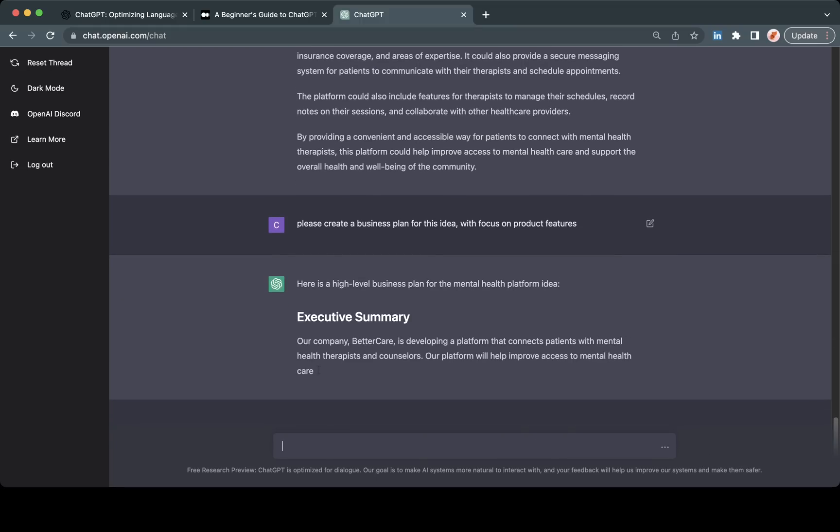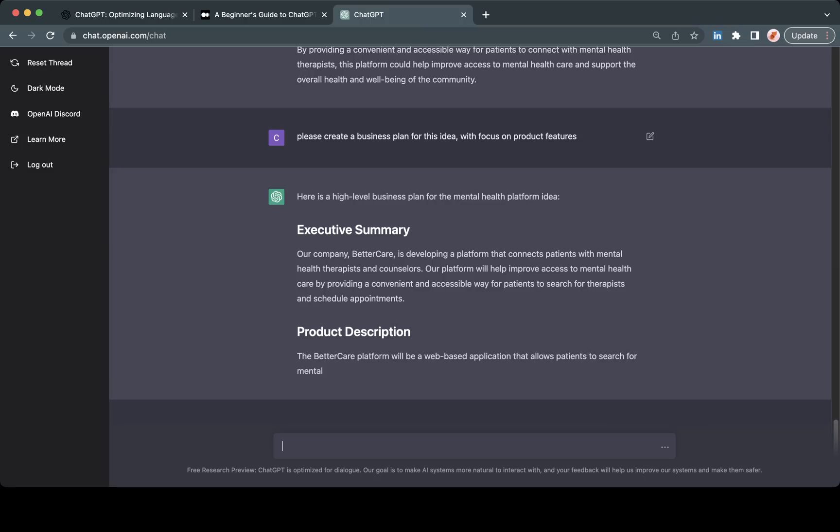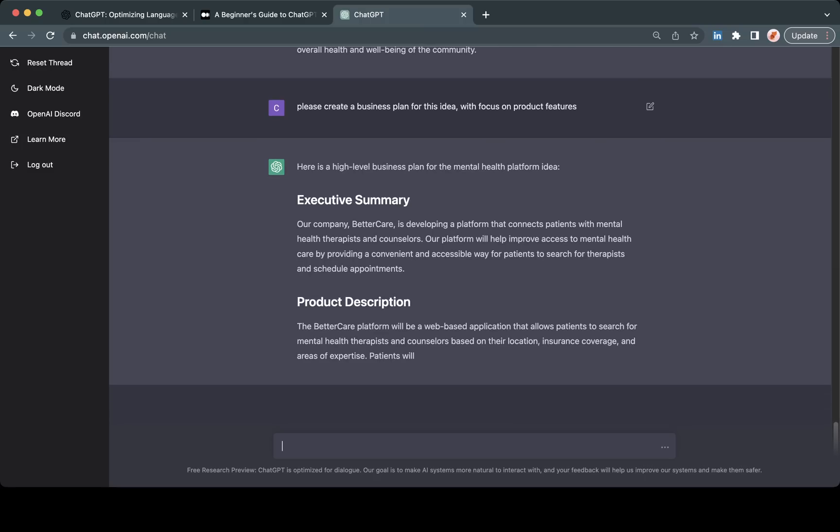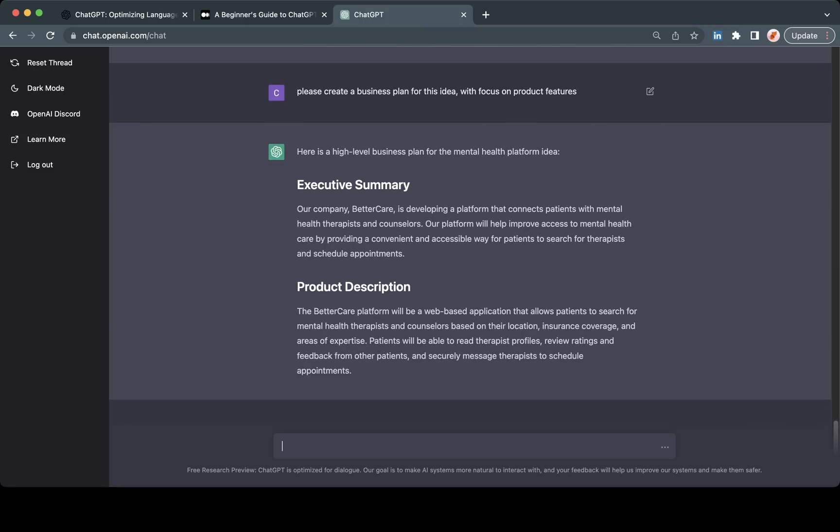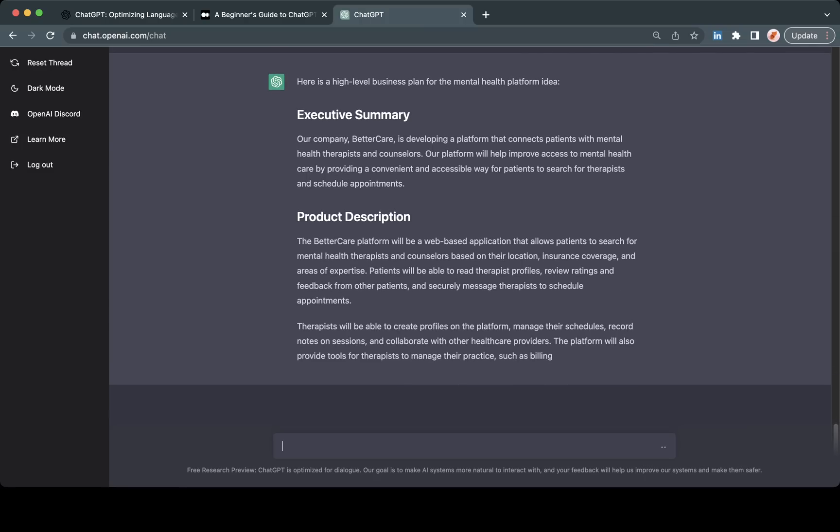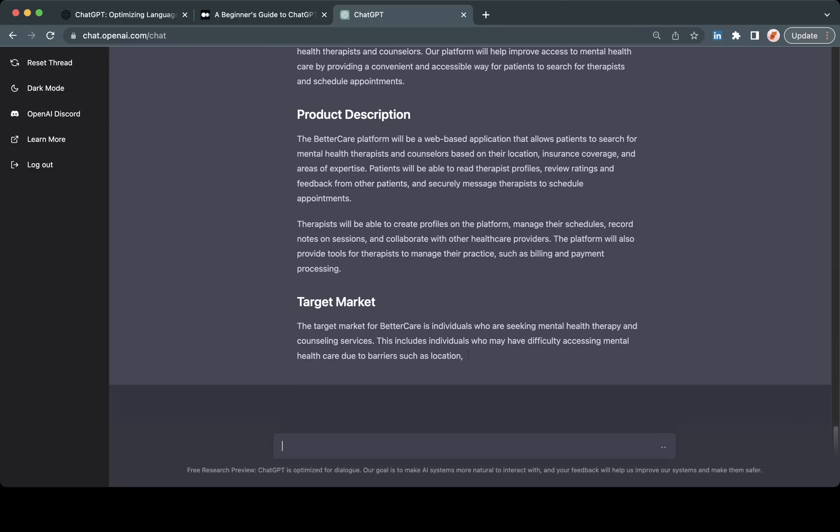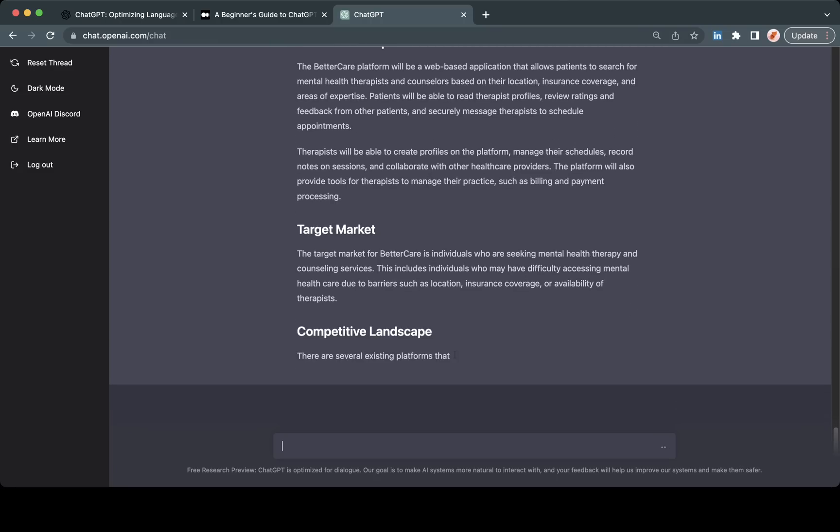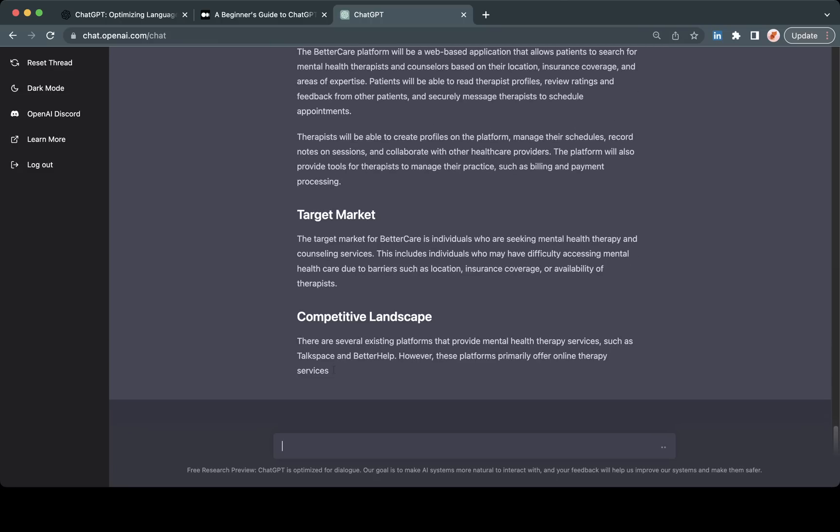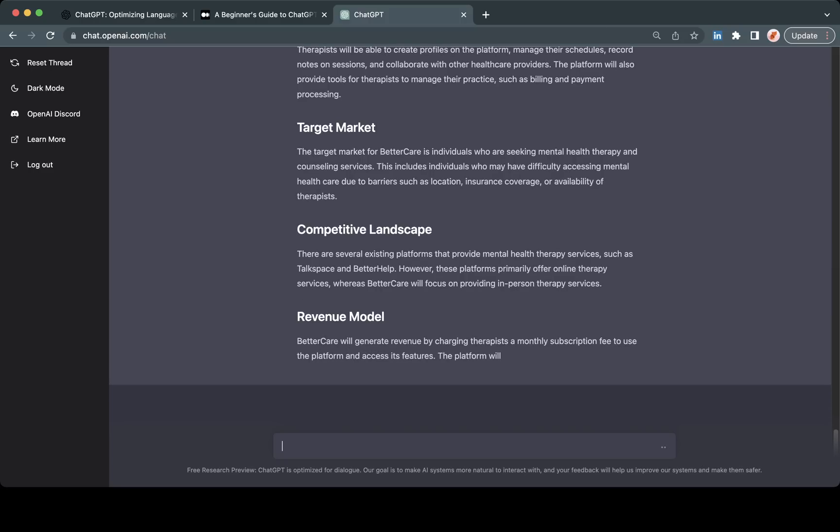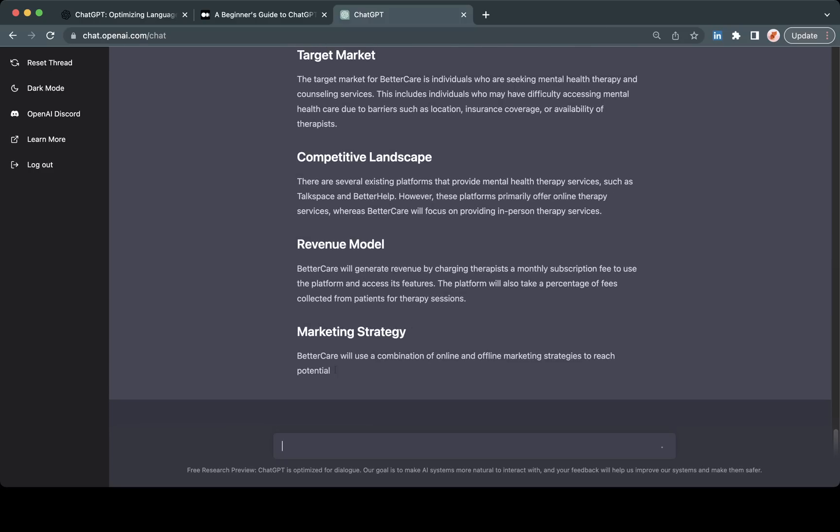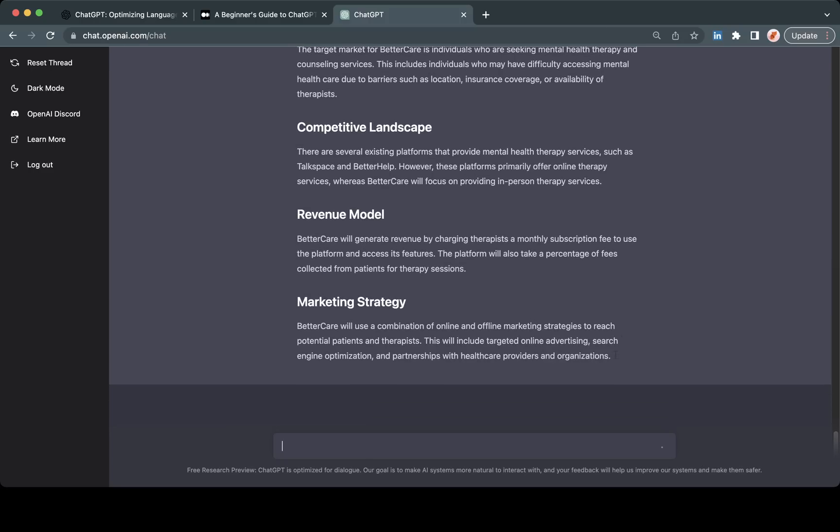This is what I was mentioning about being able to refine your outputs from the system. The big thing here is not only can you use this to generate things that are net new, but you can also feed something in and have it expand on that for you.